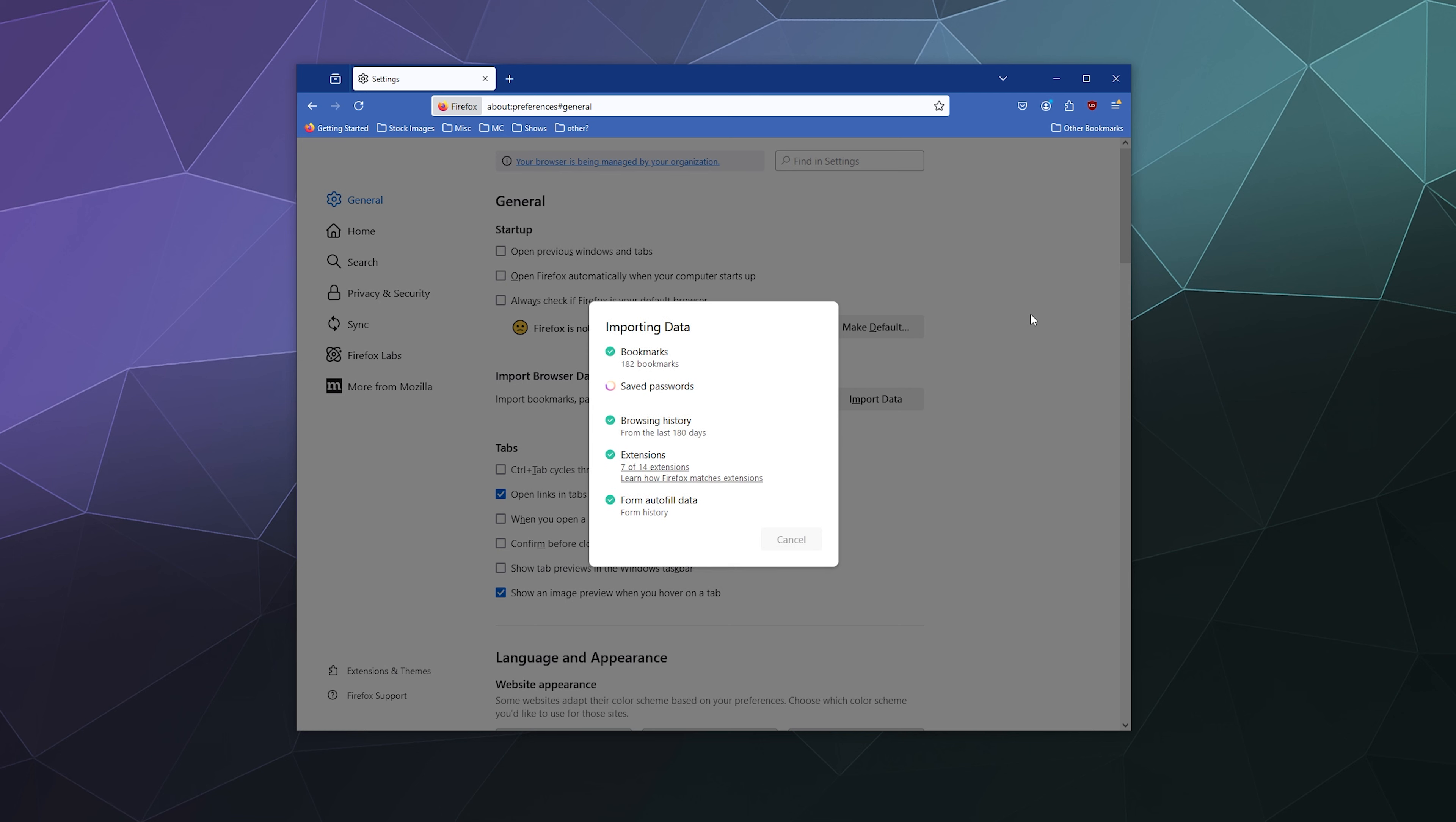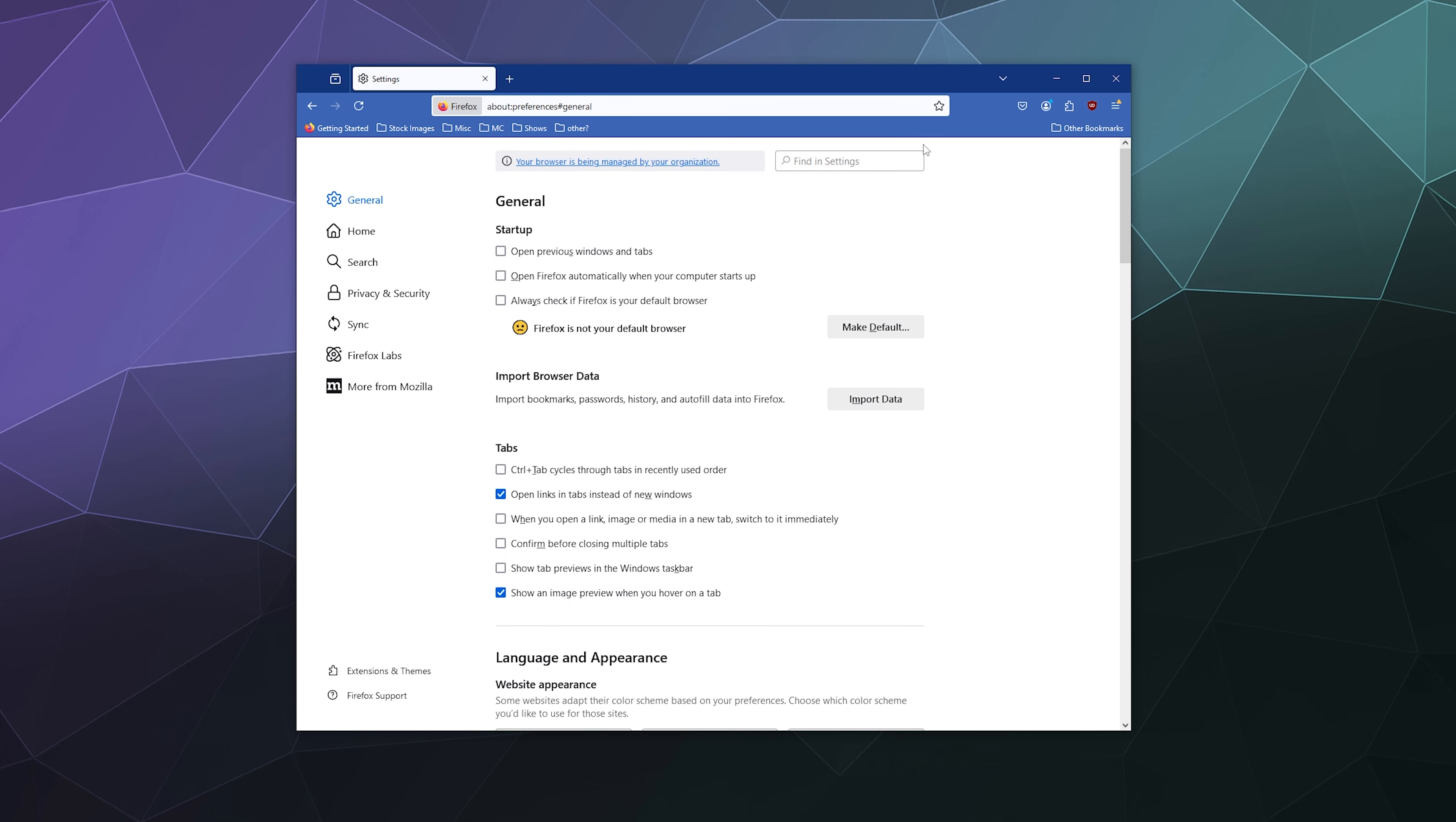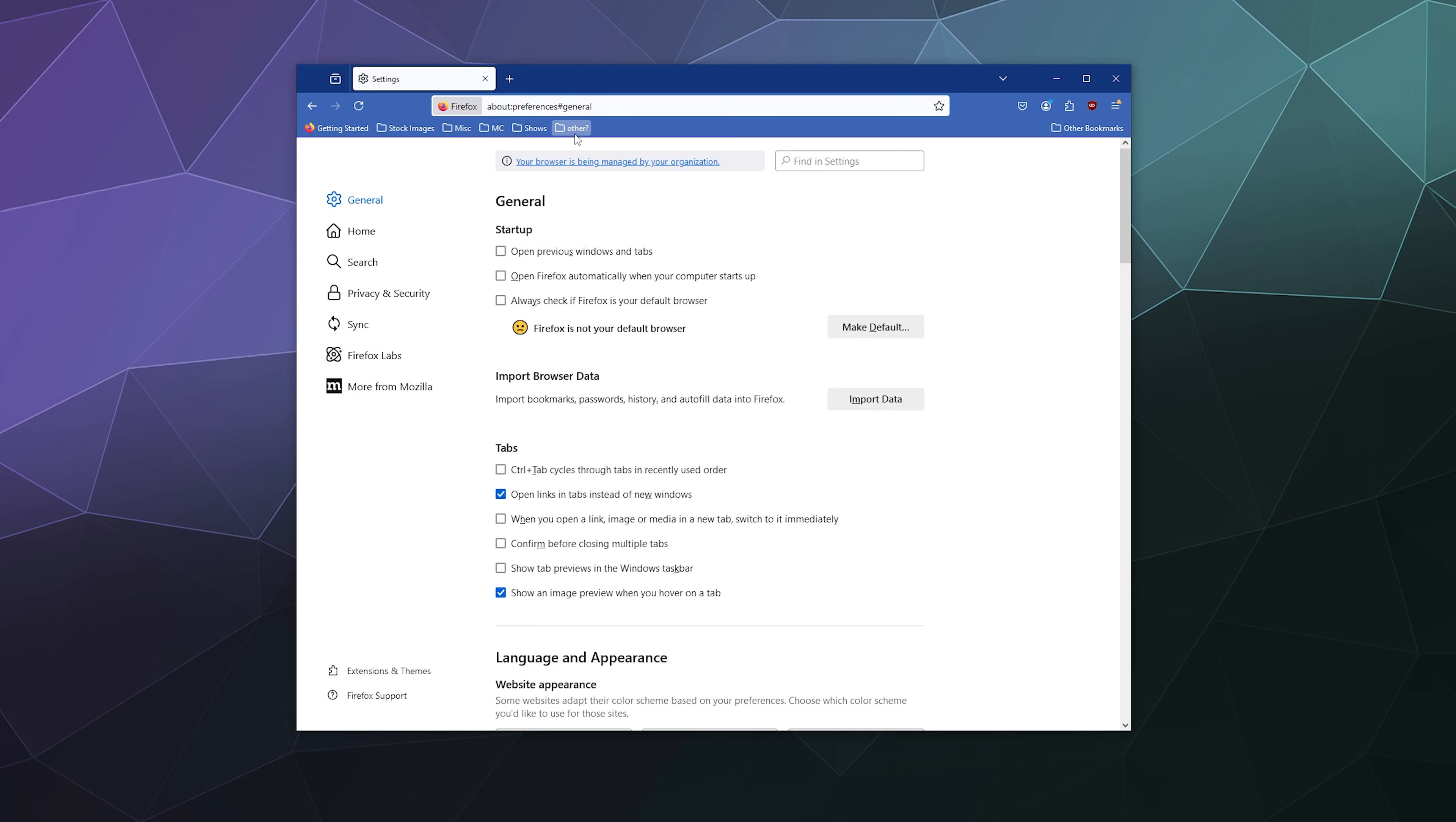And maybe my saved passwords but that's not super important, I can just log back into stuff. I'll hit done and then I should be good to go. Here you can see a bunch of my different bookmarks.